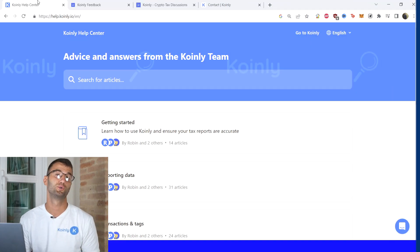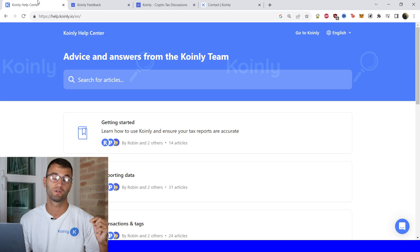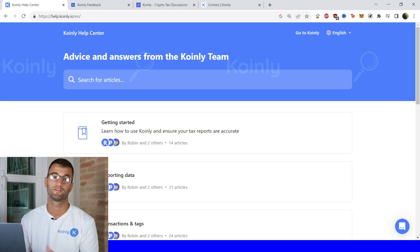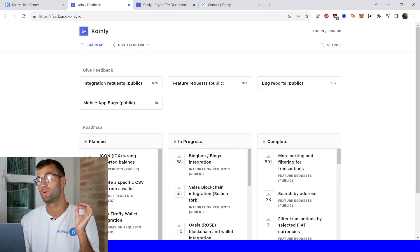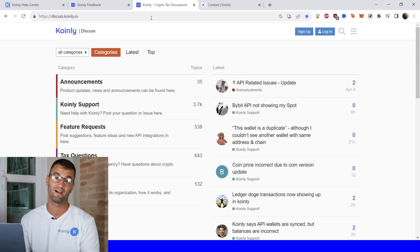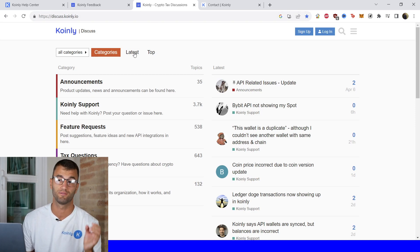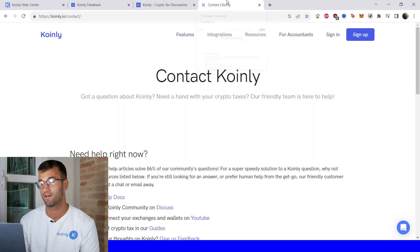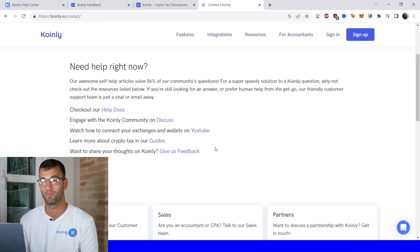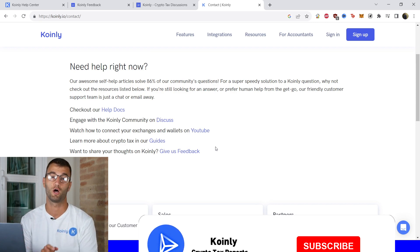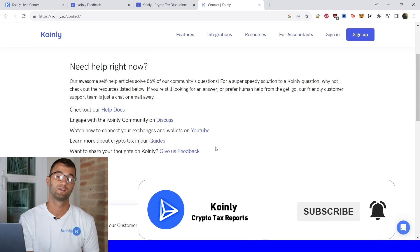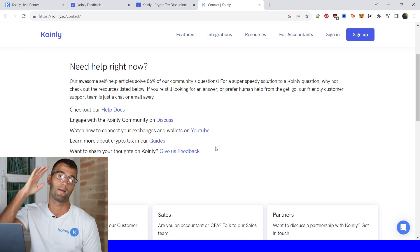That'll about do it for today's video. If you need further assistance, there are a bunch of resources down below, starting with the Coinly Help Center with countless crypto tax related articles. We have a feedback section if you're having any issues with our application, a forum section where you can talk to members of our community as well as our staff, and if all else fails, send us a message directly on the contact form page and we'd be happy to help you out. I hope you found this video helpful — if you did, consider dropping a like, subscribing for more crypto content, and I'll see you next time. Peace.